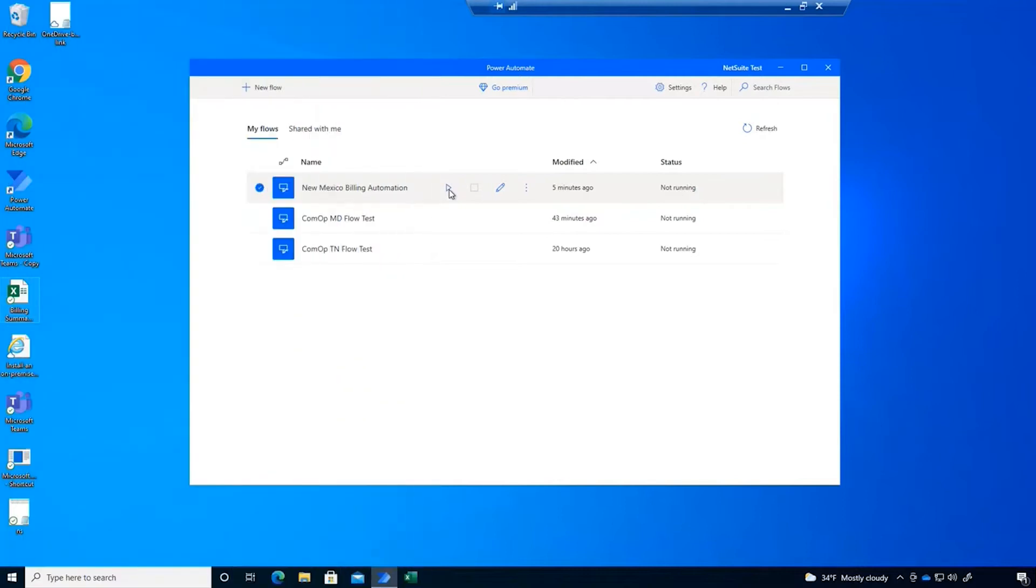We will be submitting Medicaid claims through a state web portal. Unfortunately, the portal doesn't provide us a way to submit claims in bulk, so we have to manually enter them in one by one.